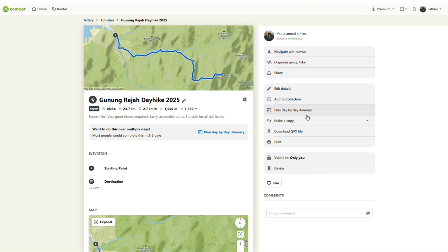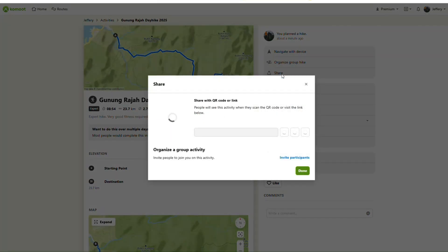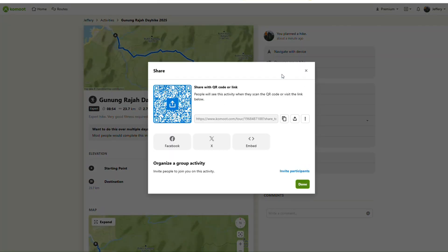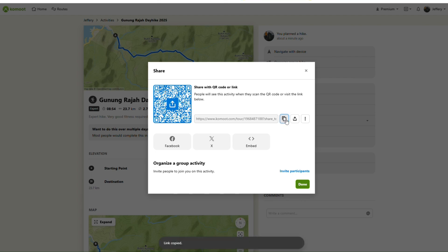There is an option for you to download the GPX as well. You can also share this with your hiking buddy on Komoot by clicking the share button. Copy the link and share it with your hiking buddies for them to use in Komoot.